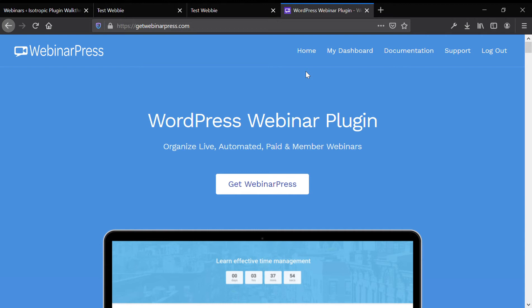There's a free version. We're going to be going over the pro version features, and basically what it allows you to do, it allows you to offer webinars through your WordPress website.